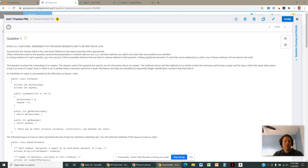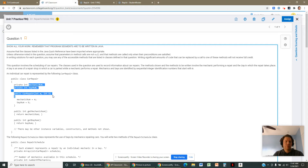This is the Unit 7 free response question called Repair Schedule. There's an object called a CarRepair made up here. We don't really know what a car repair is, but we know that there are two numbers associated with it. One number represents the mechanic assigned to the car repair — every mechanic has a number starting with zero — and then every car repair gets assigned to a bay.